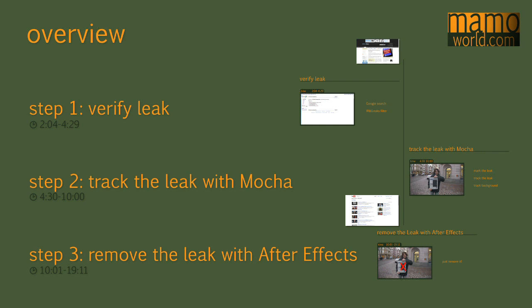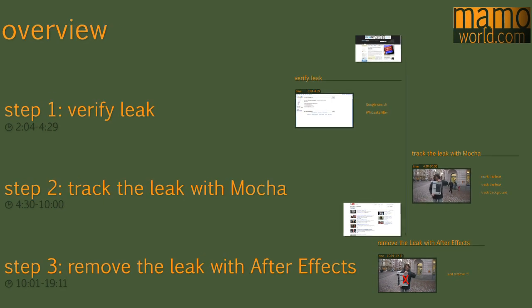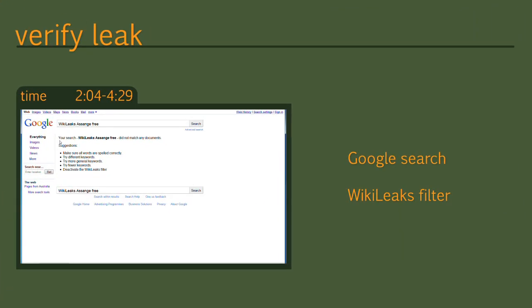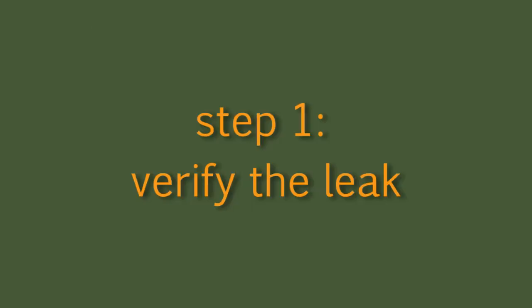In order to prepare all of you to these challenges, we here at Mamoworld do our best to offer you already the training you need for these jobs today. So without further delay, let's start with the first part that covers how to verify such a leak.